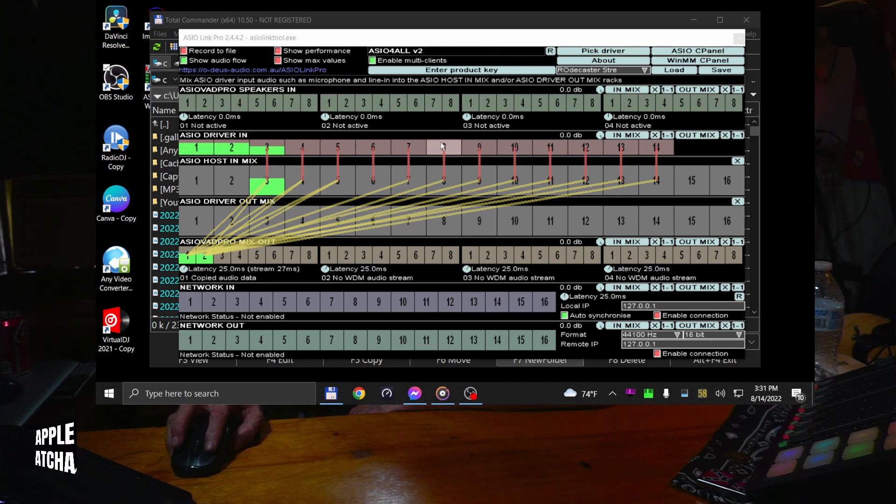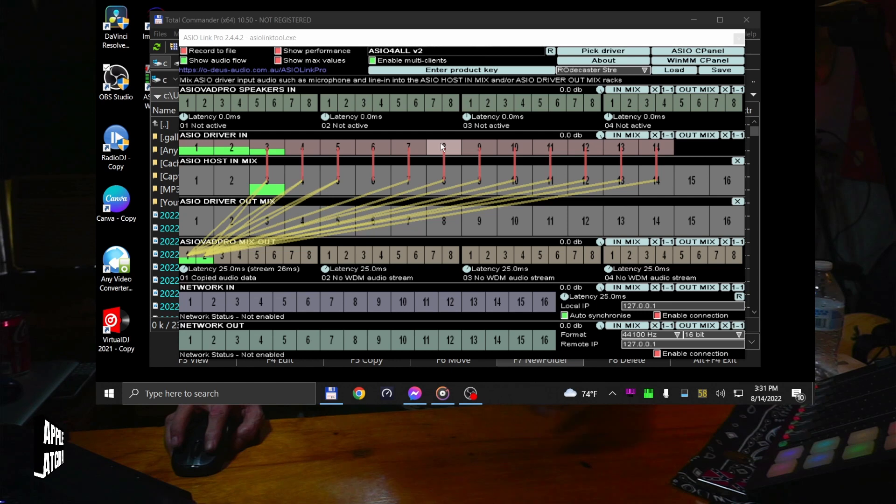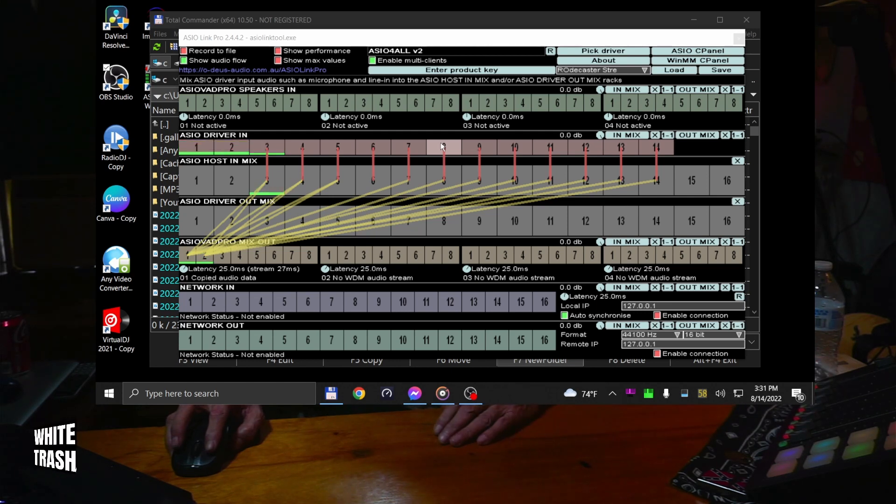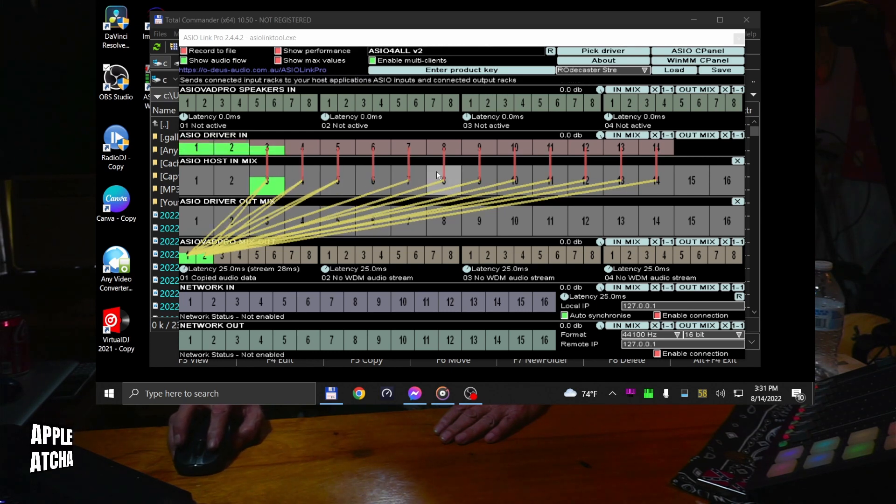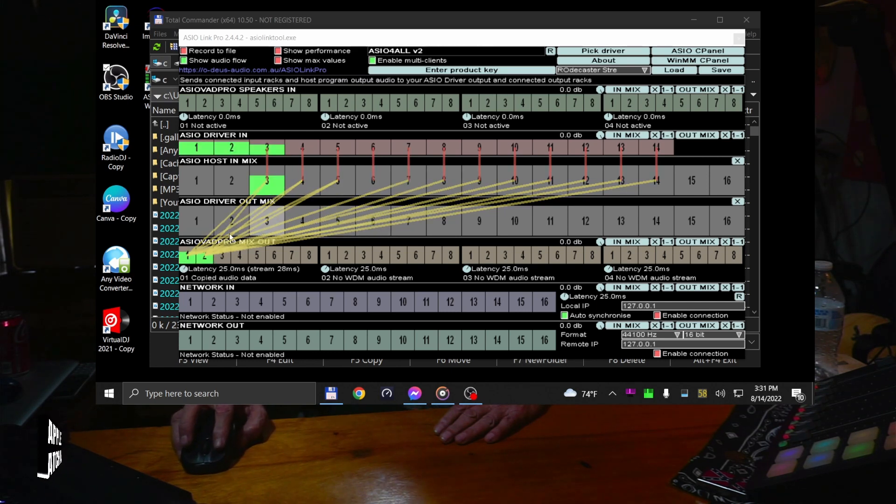Channel seven and eight, that's your USB slider, your main slider on your Rodecaster. You want to run that out in stereo. Number seven, right side goes into one. Number eight goes into two.